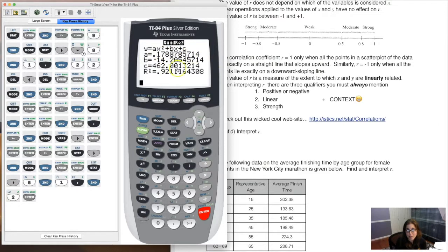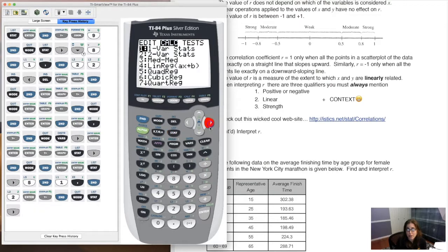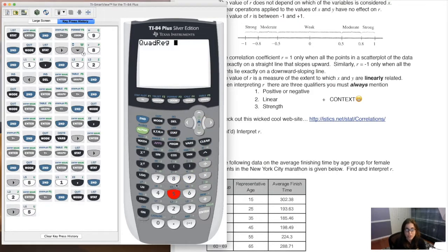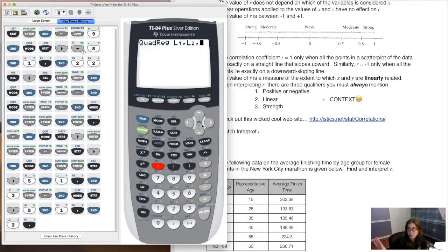I want my calculator to graph this parabola — ax² + bx + c — where a, b, and c are the coefficients from the output. I'd like to drop it into y2 so I can compare both models. So: stat → calc → option 5 → L1, L2, then add the third piece. Hit the comma key. Your y variables: hit vars → y-vars → function mode.